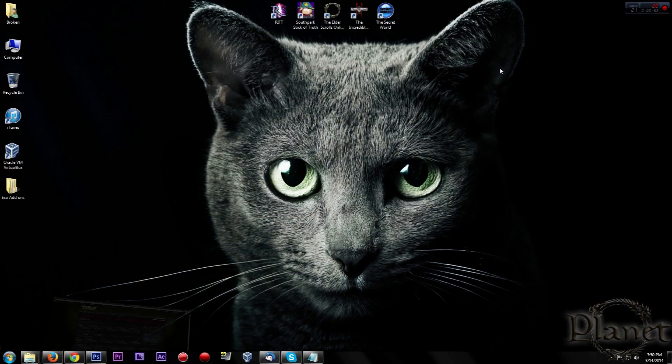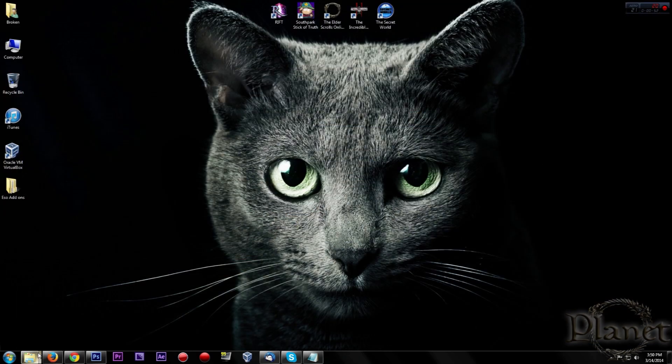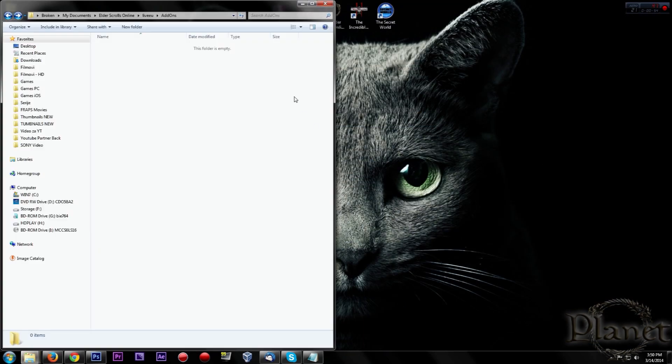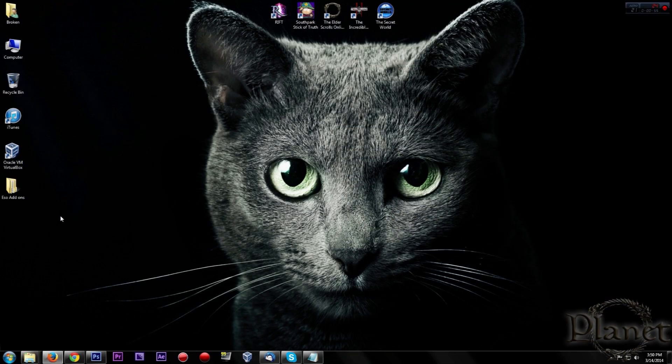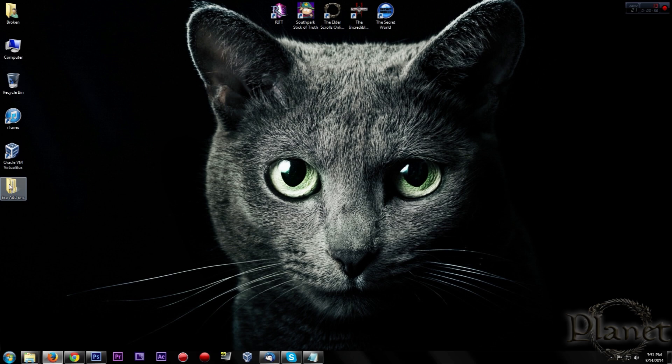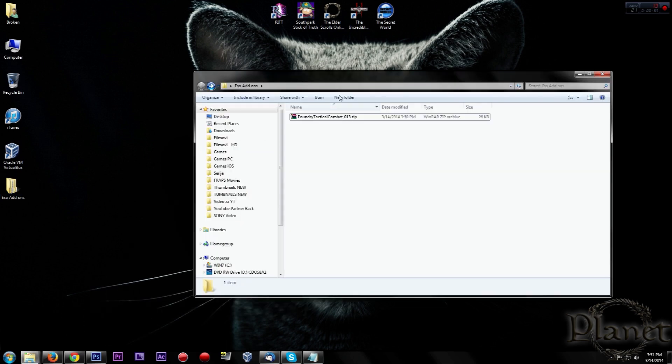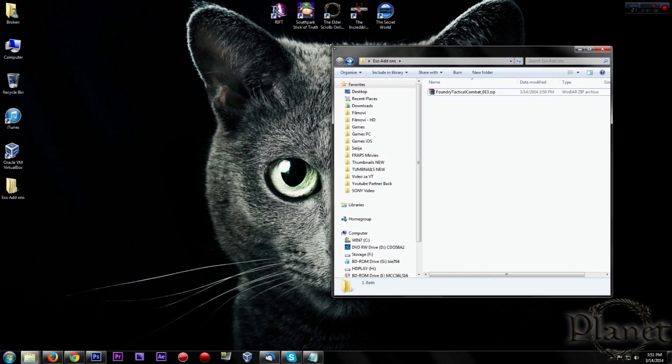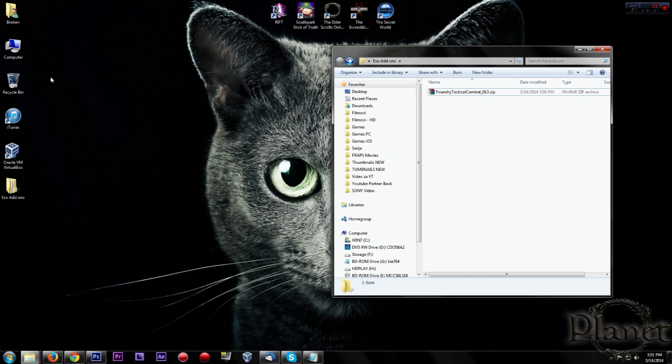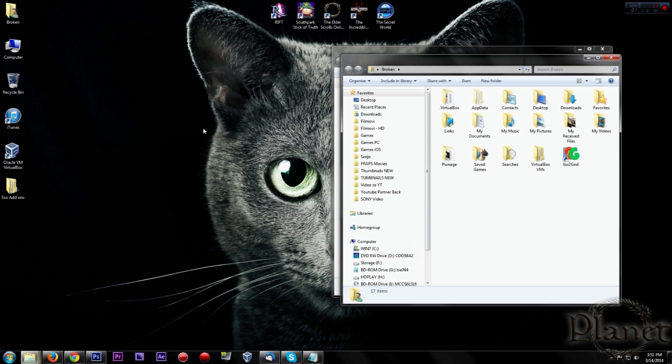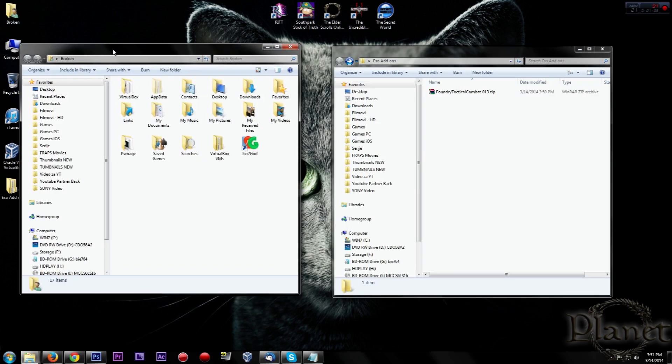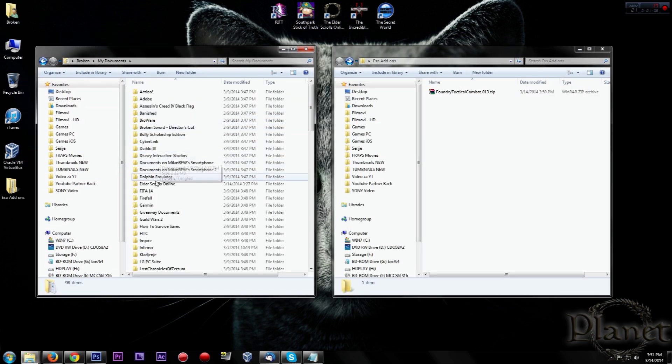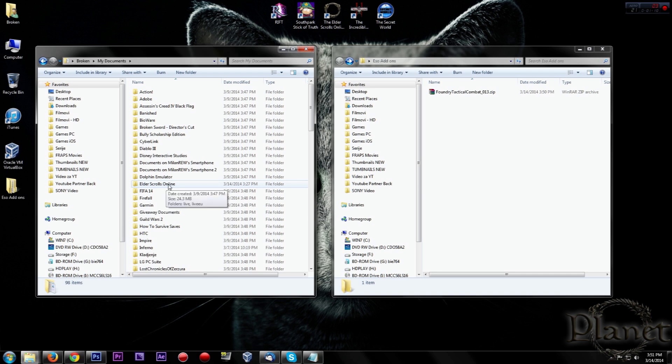Then go back to your desktop. Open your ESO add-on folder. Then go to your documents or my documents folder. And you will need to find and locate your Elder Scrolls Online folder and then live, because I'm from Europe.